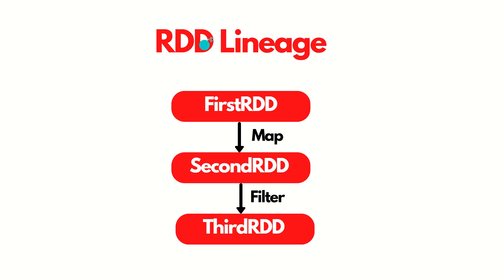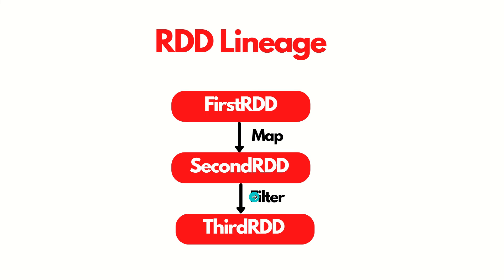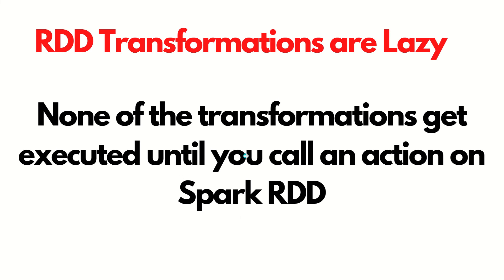When you perform some operation on first RDD, let's suppose map operation, it will give me the second RDD, provided the first RDD contents remain unaffected. And even on the second RDD, you again perform another operation, it gives you the third RDD and goes on. All the transformations are giving you the new RDD, leaving the first or the parent RDD remain unaffected.